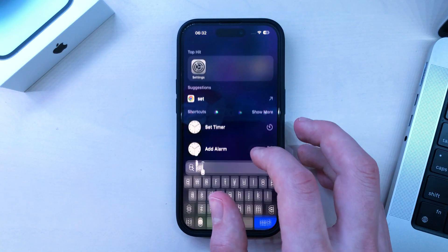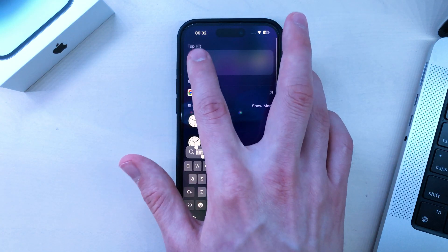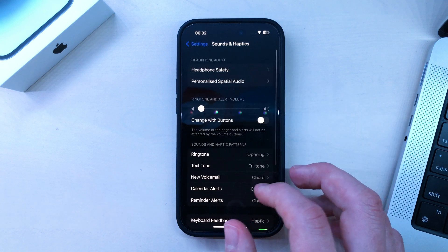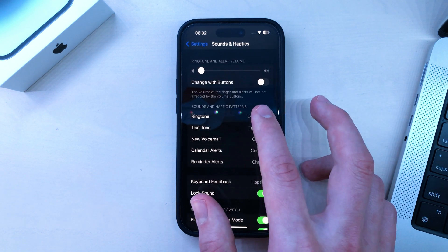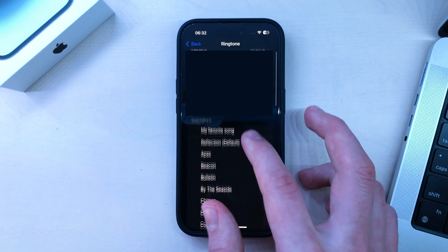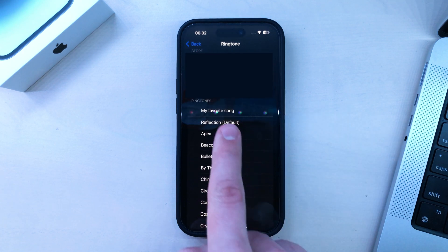Next, go into your Settings, then Sound and Haptics, then Ringtone — and if I scroll up, there it is.